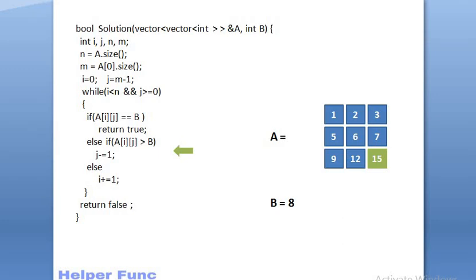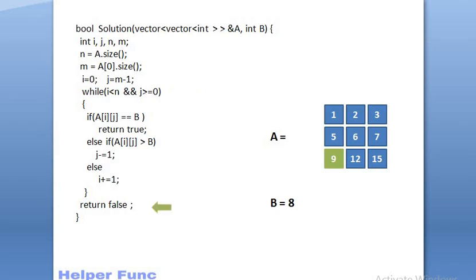And we move to 12. Now, as 12 is greater than 8, we will again shift left. Now, as 9 is also greater than 8, we will again shift left. And this time, my j value will be minus 1 which will terminate the while loop. And finally, we will return false.